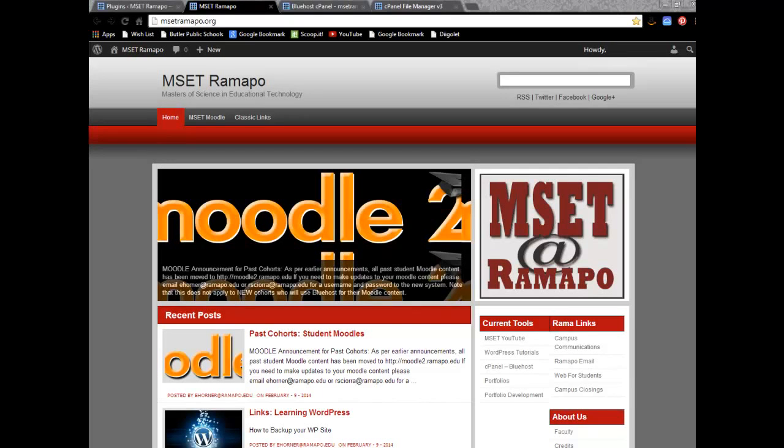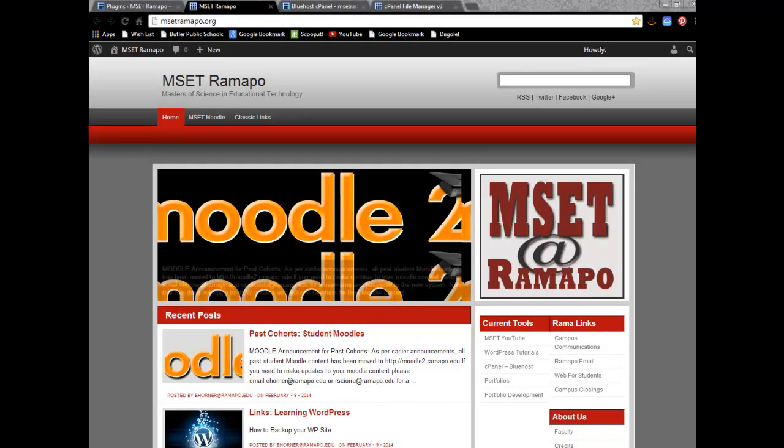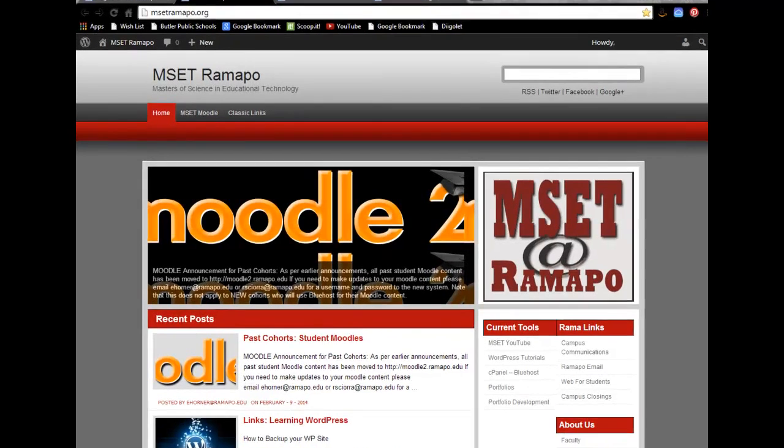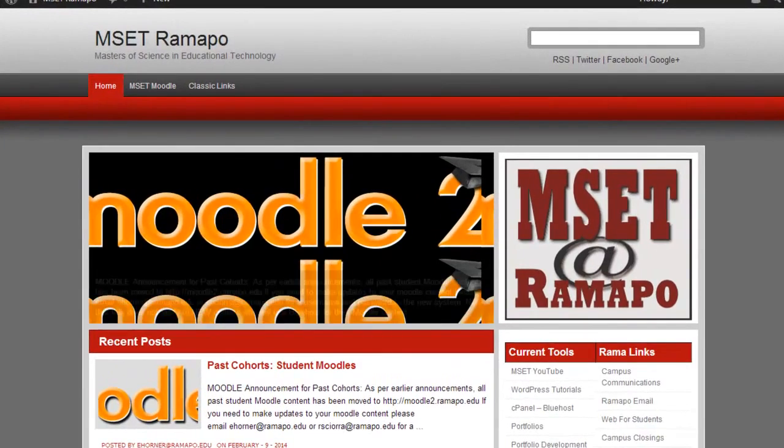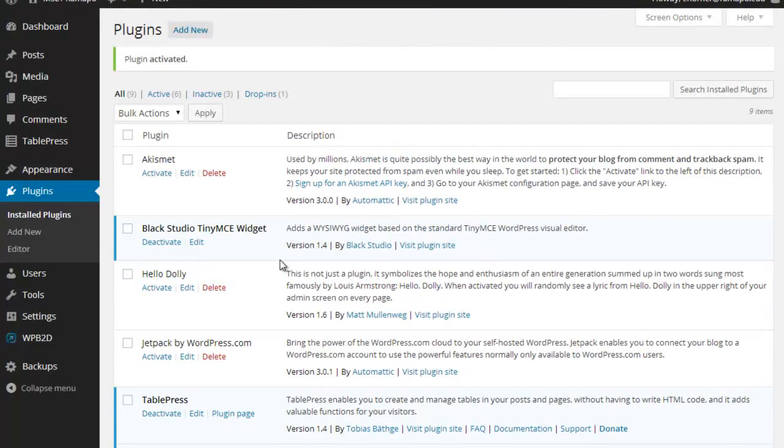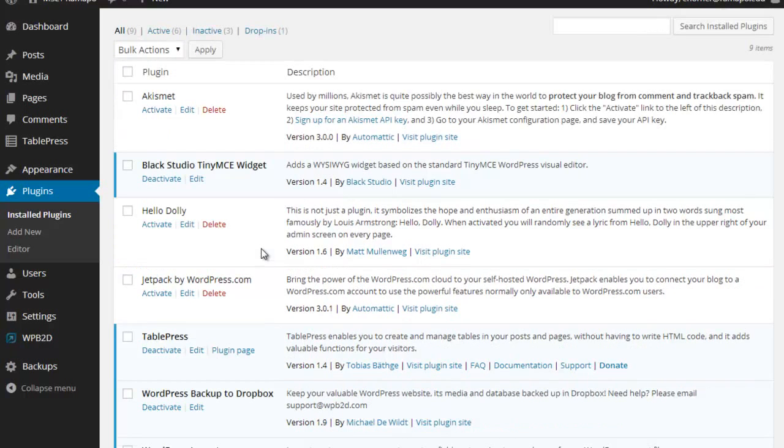Hello and welcome to this tutorial on what to do if a good plugin or theme goes bad on you. I'm using as a demonstration our MSET Ramapo site today, and I want to point out a couple things before I get started. First, I'm looking over here in the administration area and I've got a couple of different plugins running here.